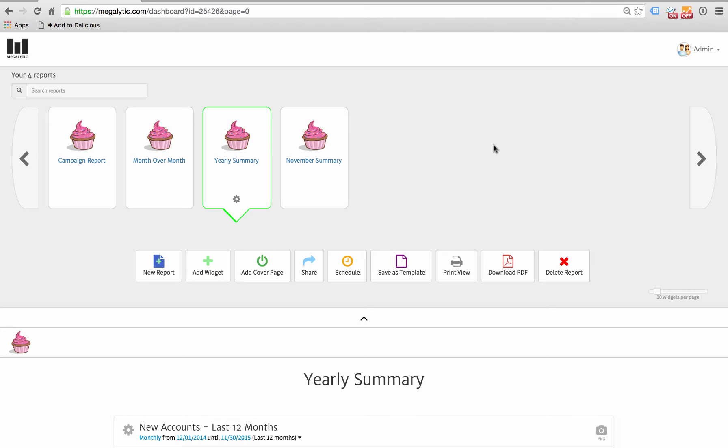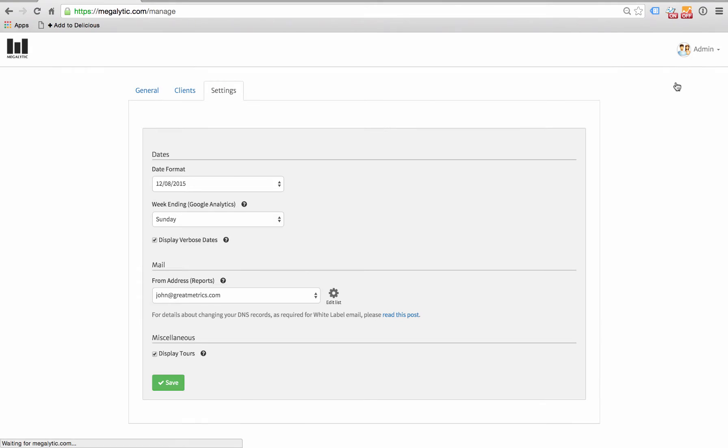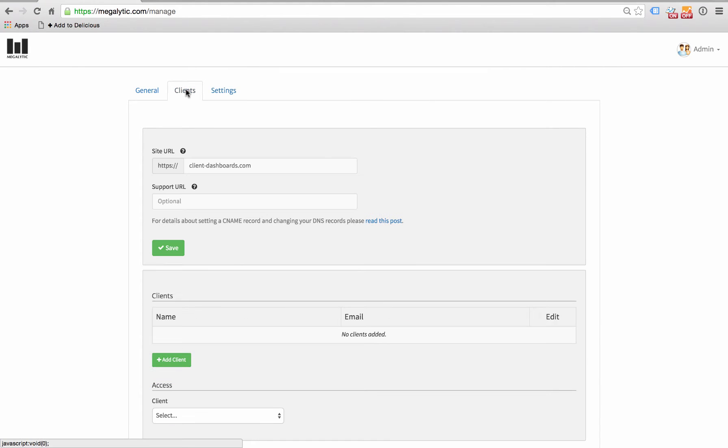To set up Client Dashboards for Jason, we're going to click on Admin, select Manage, and then go to the Clients tab in the center.